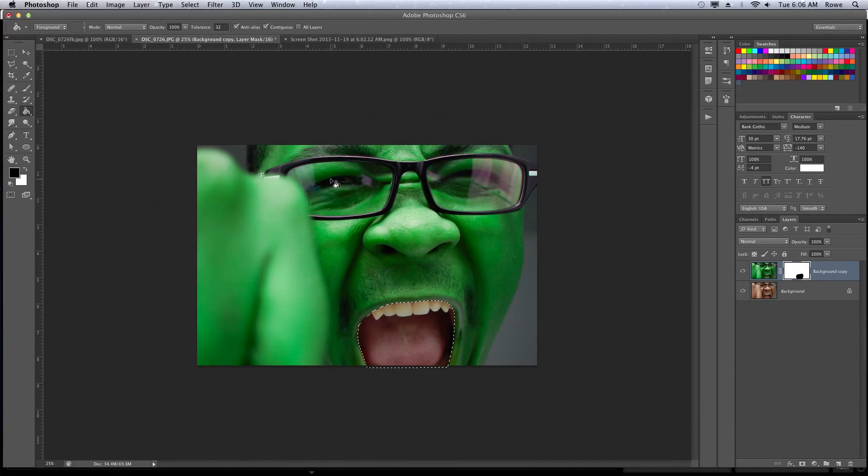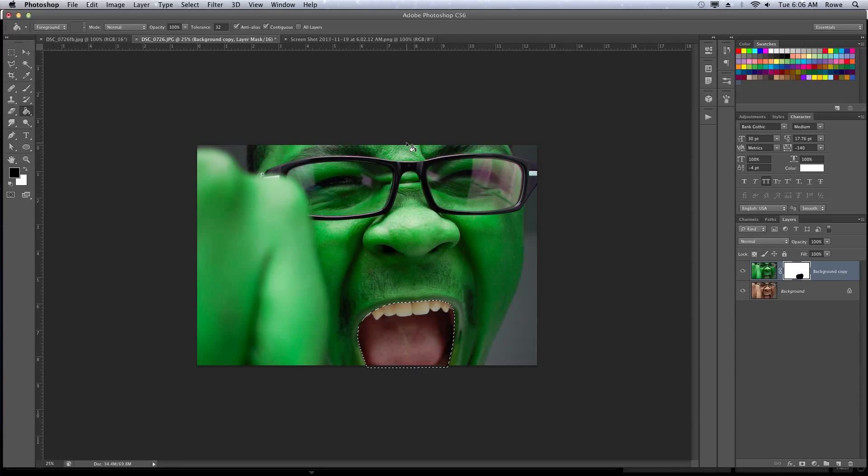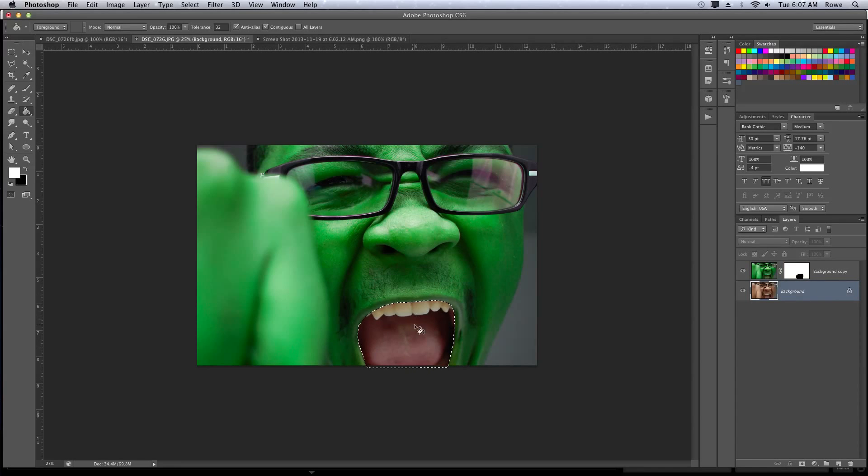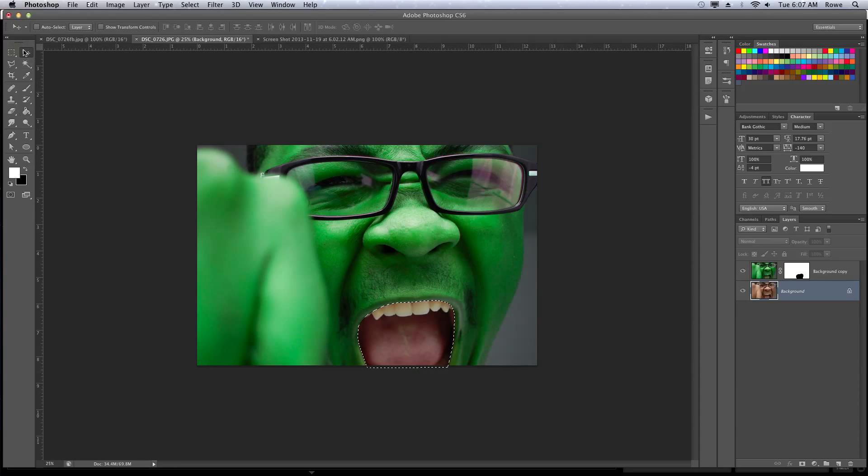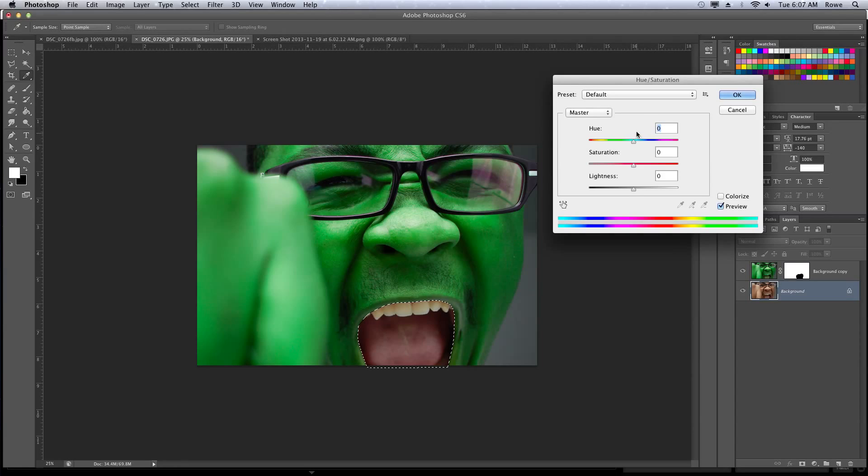Zoom back out, and we're getting there. Couple things I still want to do is just sort of do a little bit of color correcting in the mouth, like get rid of the yellowish tint we have going on here. It's kind of gross looking.